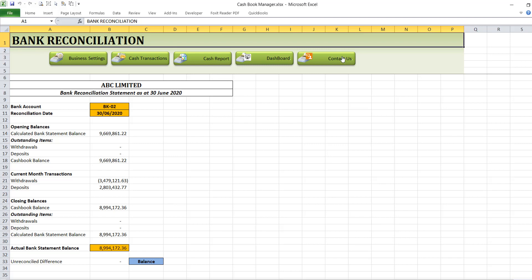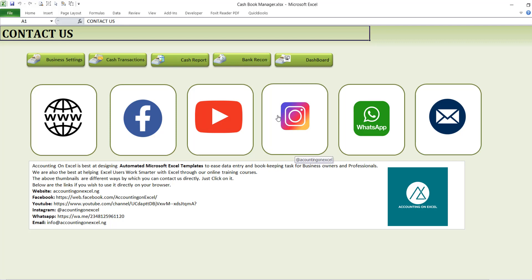The last section is the Contact Us section, which provides different links where you can contact Accounting on Excel. You can click on a link and, if connected to the internet, it automatically redirects you to those platforms. Or you can copy the link and paste it into your browser to get in touch with us.